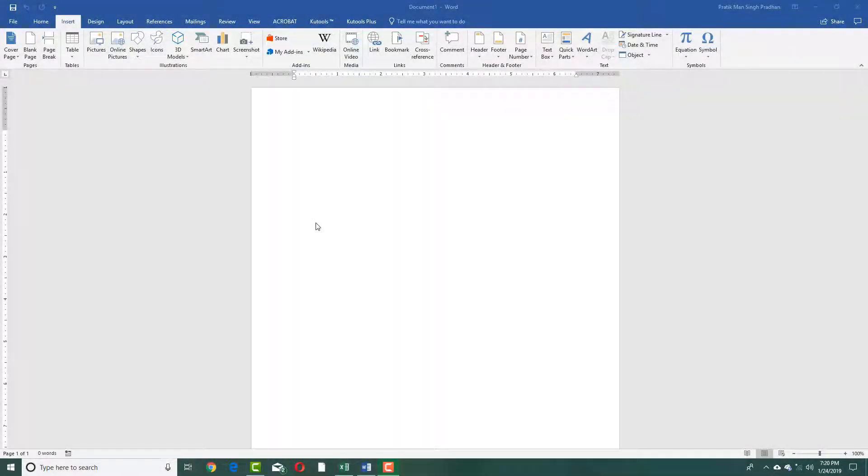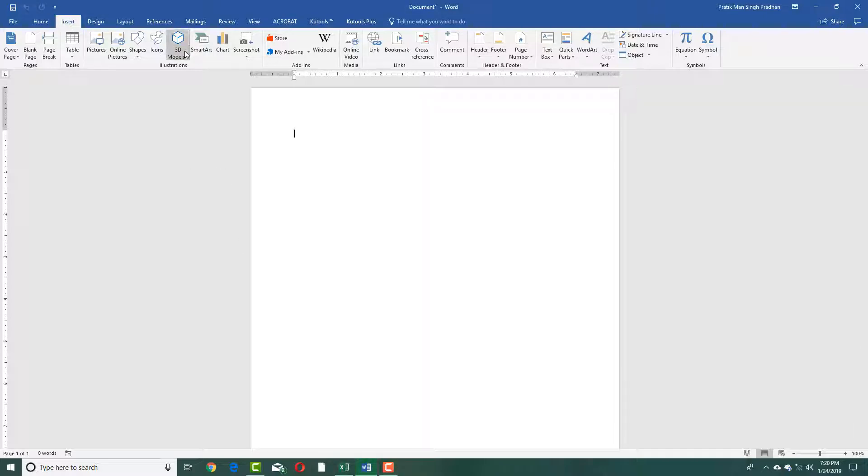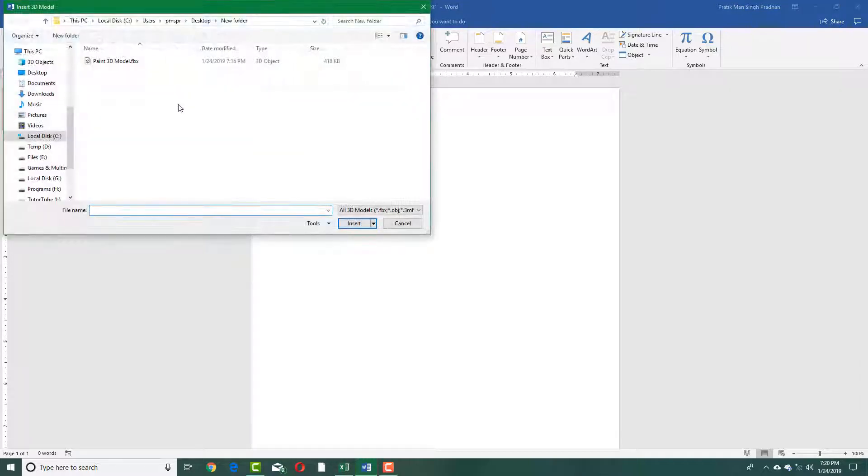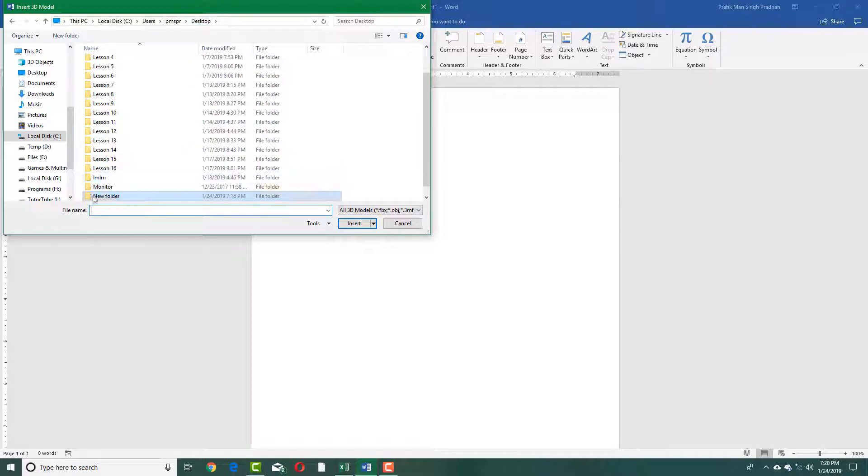The things that you make in Paint 3D can be imported in Microsoft Word. In order to import your 3D models in Microsoft Word, simply go into the Insert section right here and then click on 3D models, and from that click on From a File and then click on your desktop.